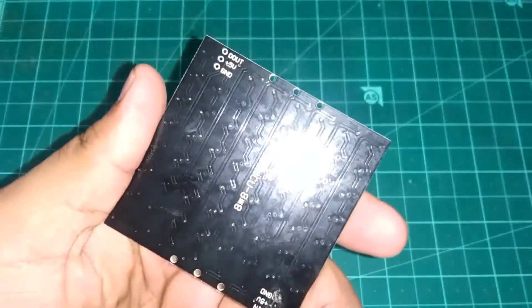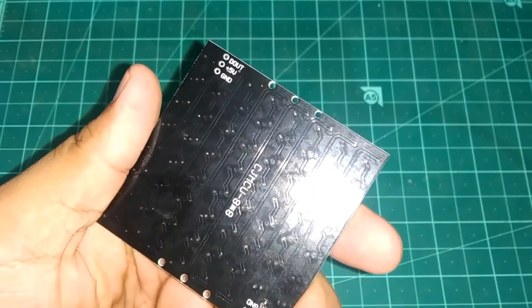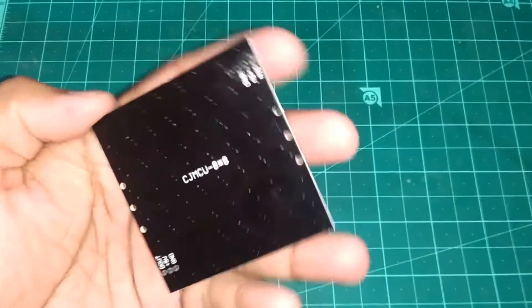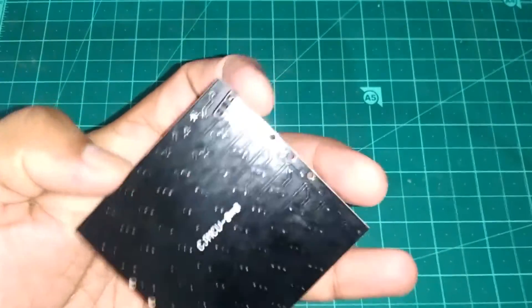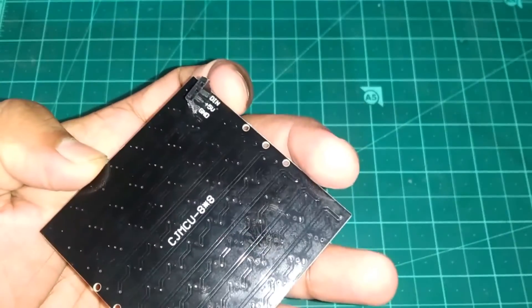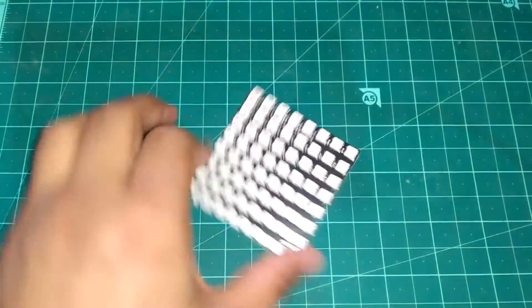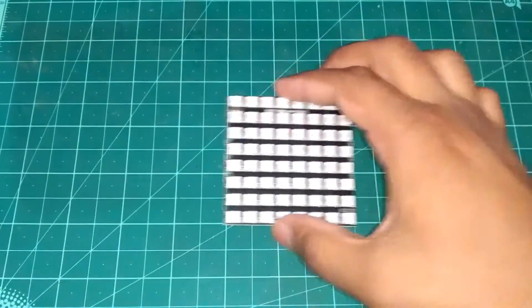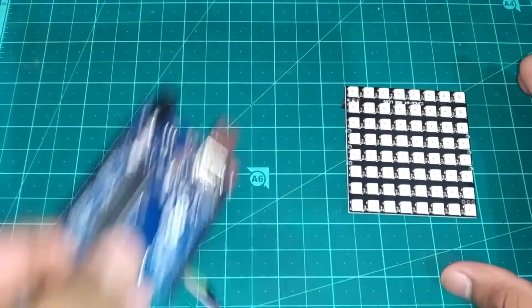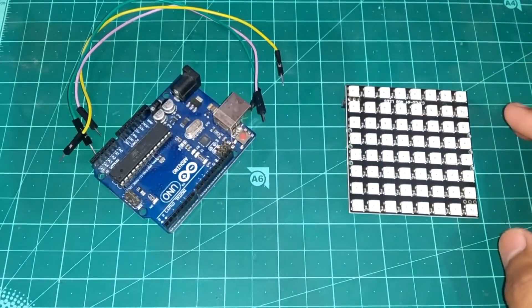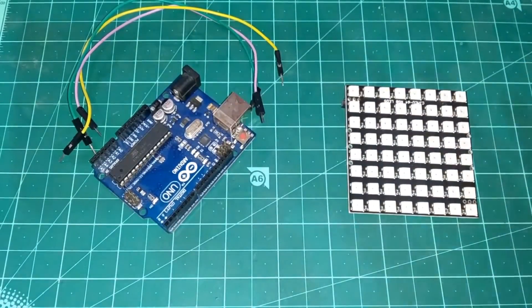And you can cascade more LED Matrix by soldering another pin header on the D-out pin. So without wasting any further time, let's take an Arduino board and few jumper wires and let's get started.